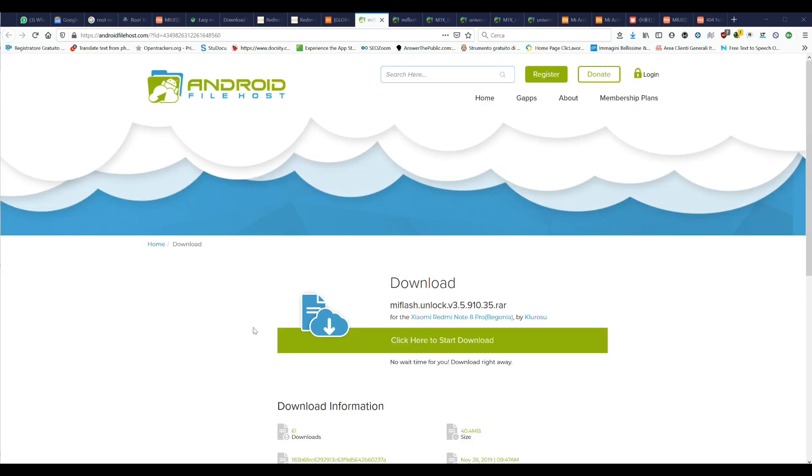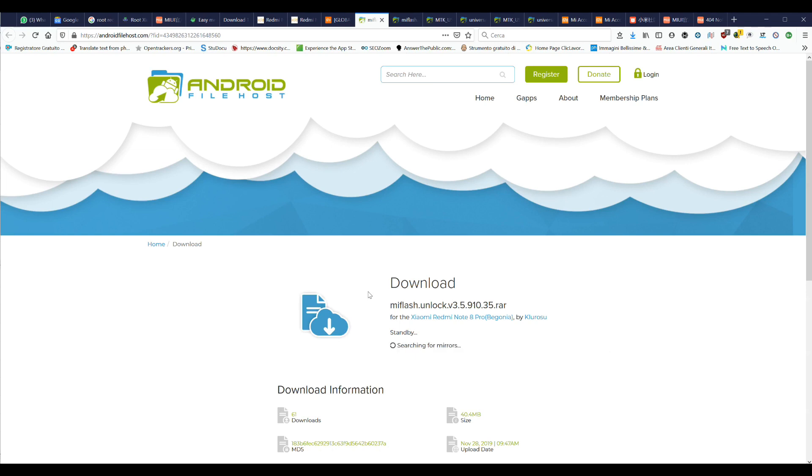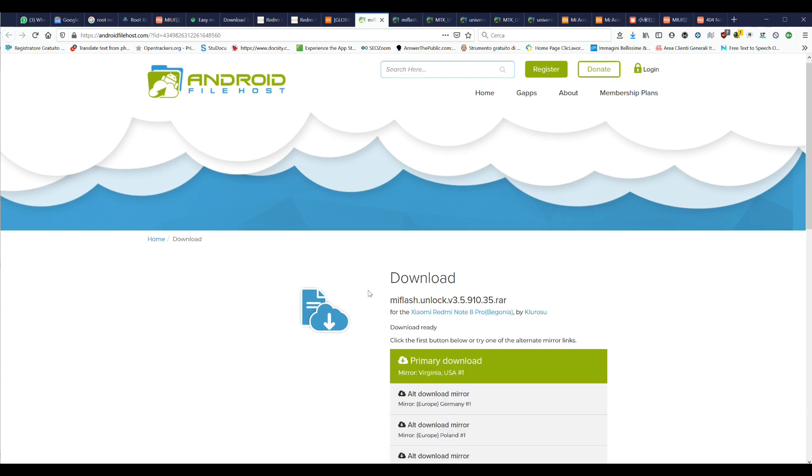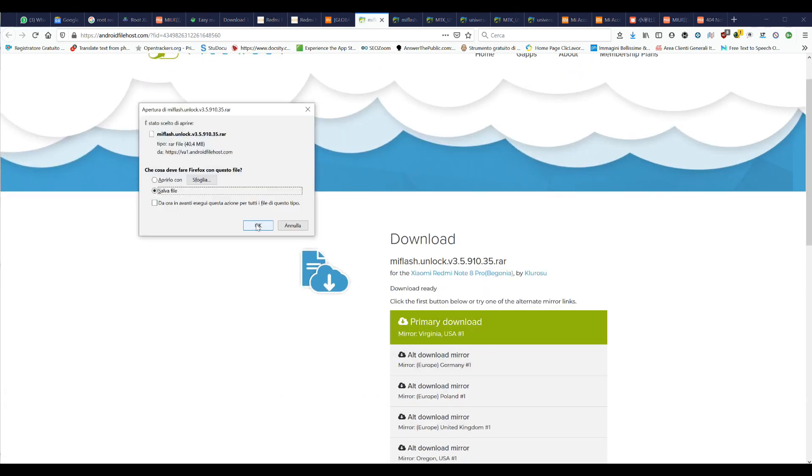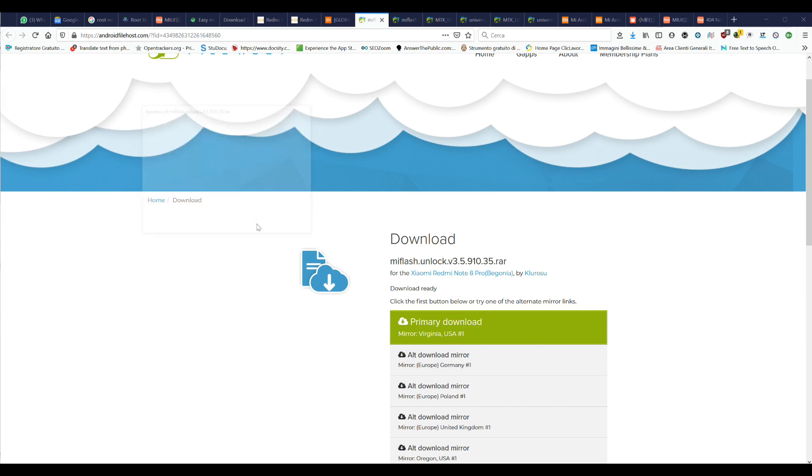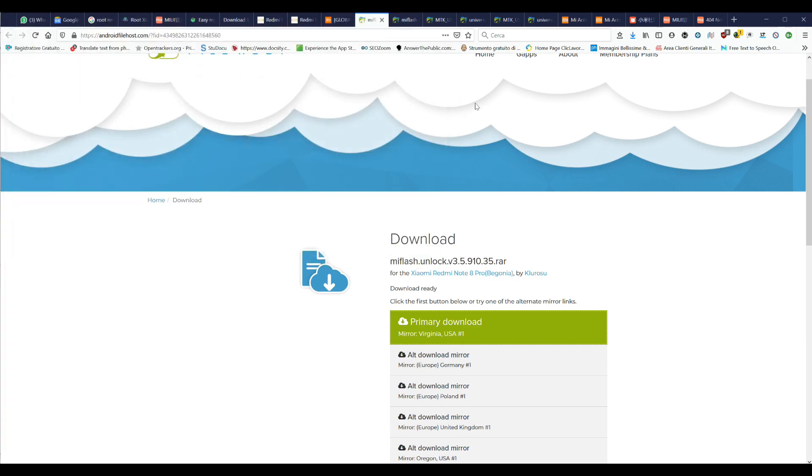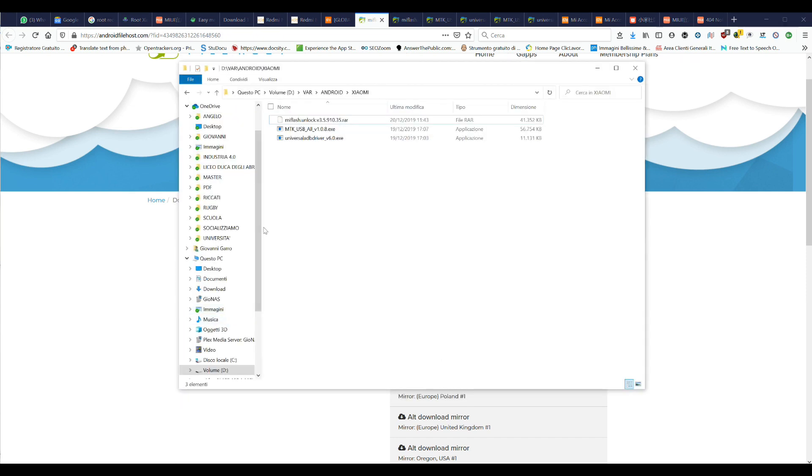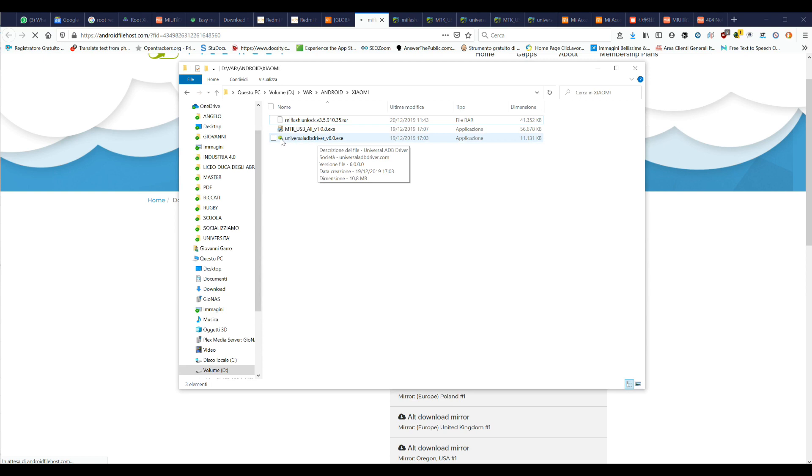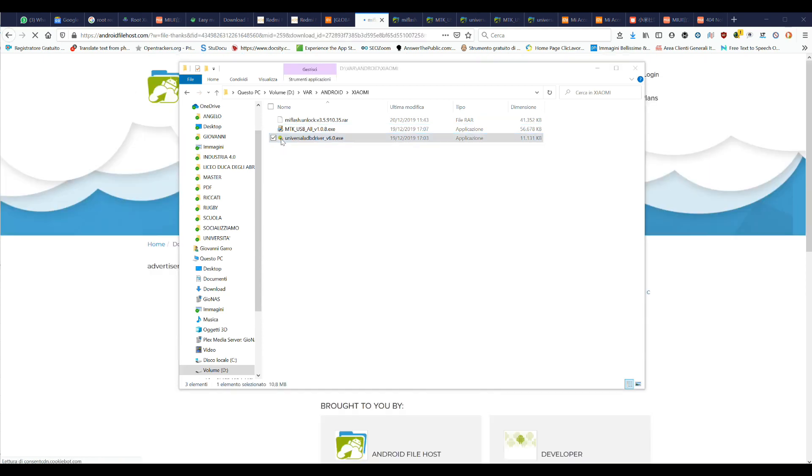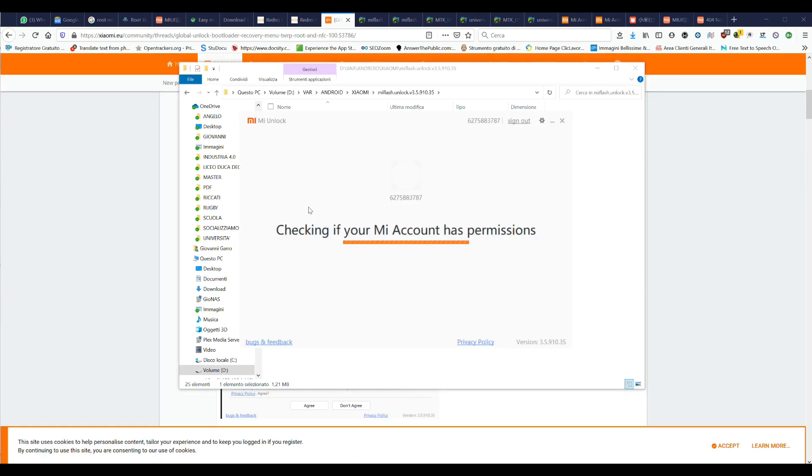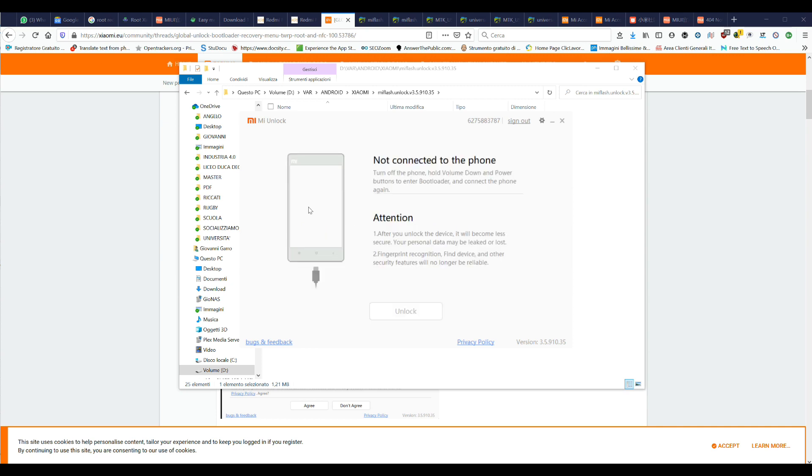Download the MI Flash Unlock file from the site below and run MI Flash Unlock.exe inside the folder. Accept the conditions by clicking on the Agree button and log in your MI Account.